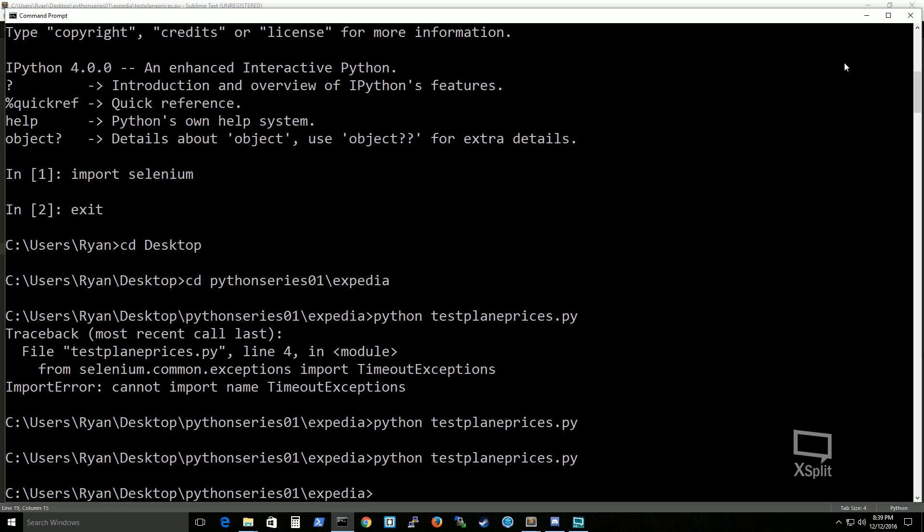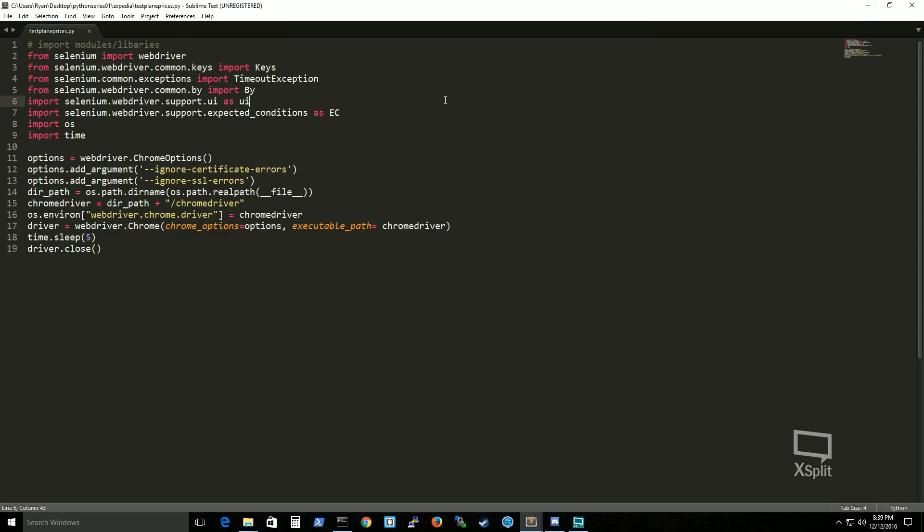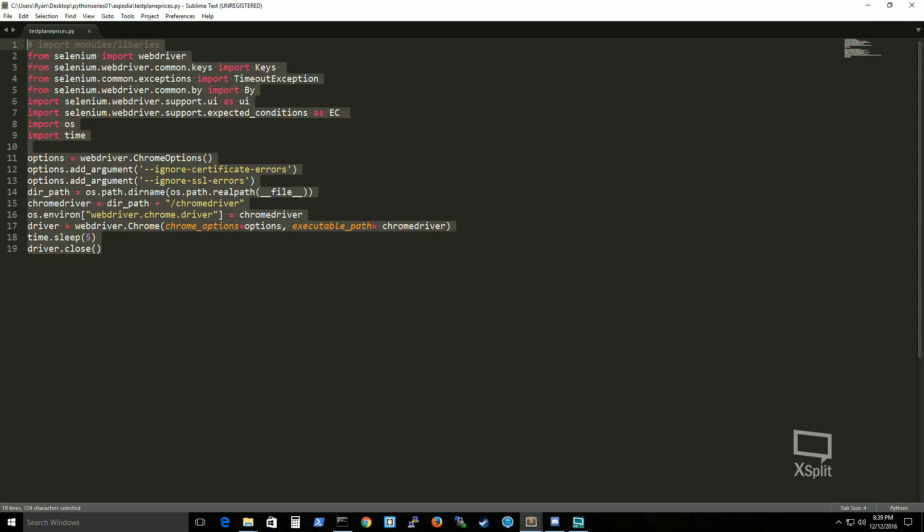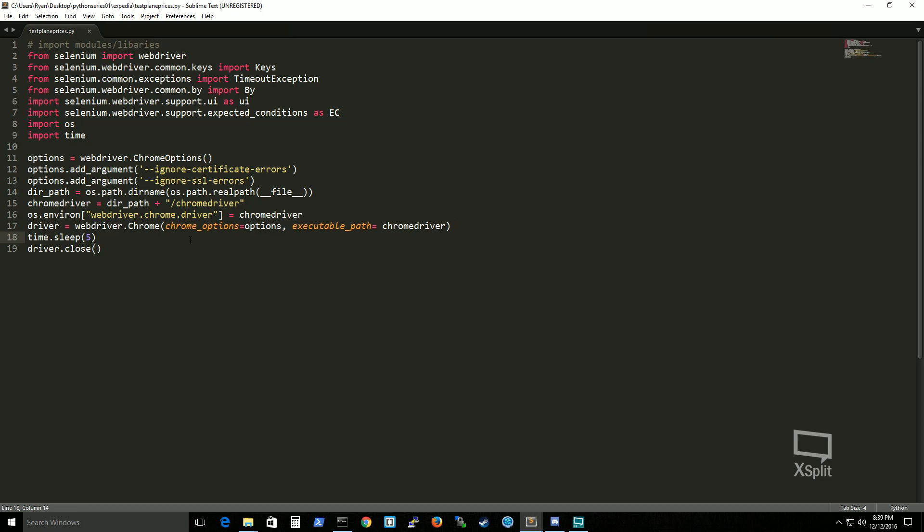And this is a simple setup of how to get selenium running. What we're going to do next is modify the script to actually go into an actual website that has plain prices and we're actually going to extract